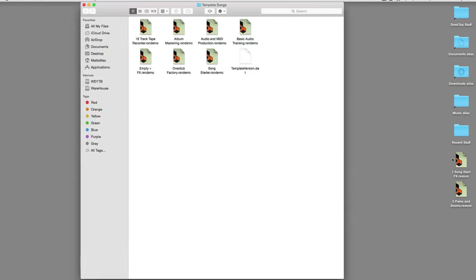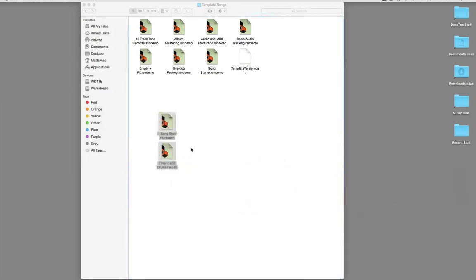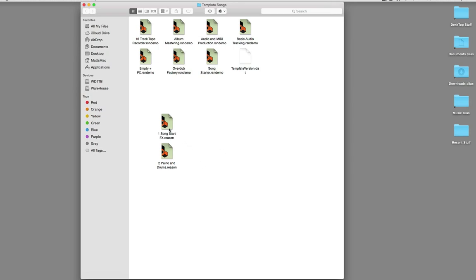And I'm going to put these two right in the folder. And now because I've named them one and two, they're going to sit right here at the top. So it's going to be this one, this one, and then next the track recording demo, number 16. So if you put the numbers there first, that's how it will sit in the list, or it will go by alphabetical order.